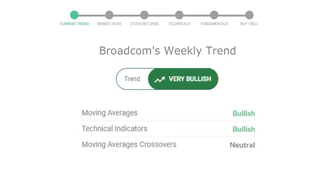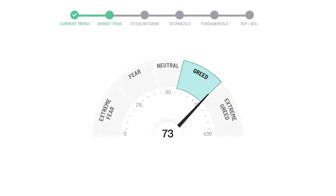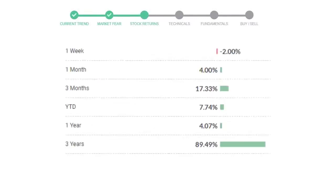Looking at weekly analysis, the weekly stock trend is in a very positive trend. Today's market is indicating a greedy emotion in public sentiment. Broadcom has given negative 2.0% returns in the last seven days.